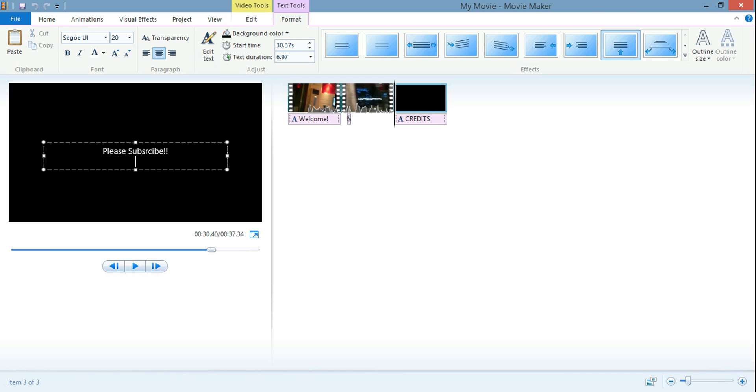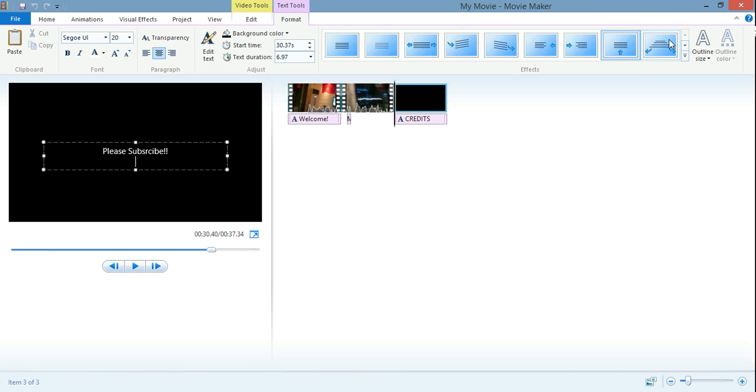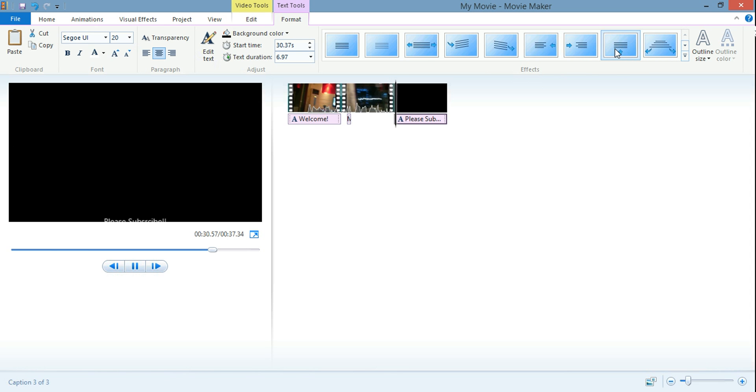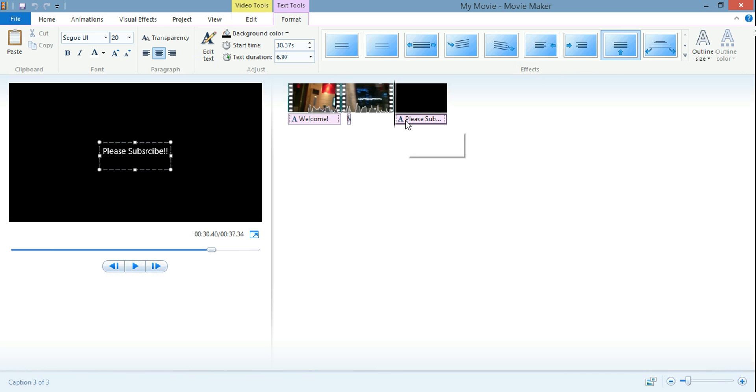Just like that. And same thing we did with the very beginning, now we can put in any of these animations that you want here. This one's cool, we'll leave this one here. And you see the default usually is like seven seconds. So you can see seven seconds here.